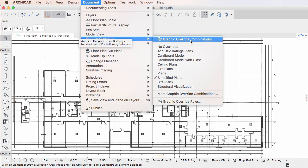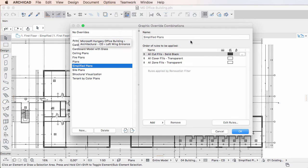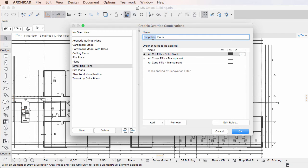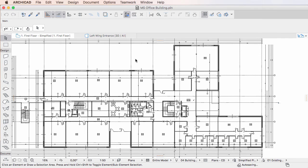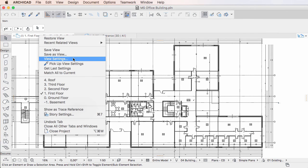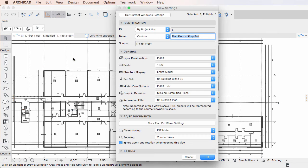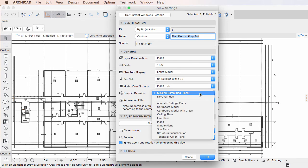Therefore, if you modify the name of a Graphic Override combination, you will need to check your Saved Views and correct those that were referring to the previous name of the renamed Graphic Override combination.